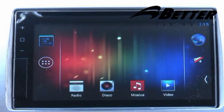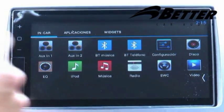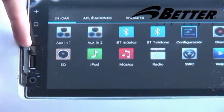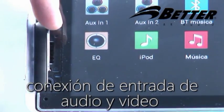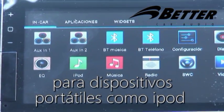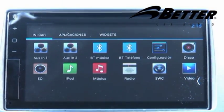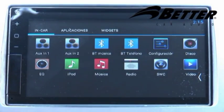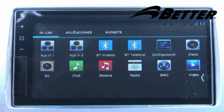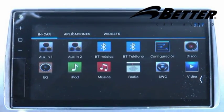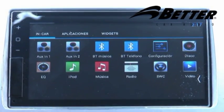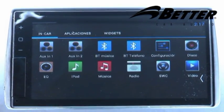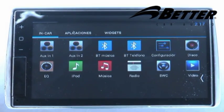El radio cuenta con sus aplicaciones principales, entre ellas Auxiliar 1 y Auxiliar 2. El Auxiliar 1 se encuentra en la parte frontal del radio y permite la conexión de entrada de audio y video para dispositivos portátiles como iPod, DVDs portátiles y demás. El Auxiliar 2 está en la parte trasera para controlar audio y video en los parlantes y pantalla. Un usuario con un MP3 lo puede conectar por el Auxiliar 1 y amplificar su sonido por los parlantes del vehículo.